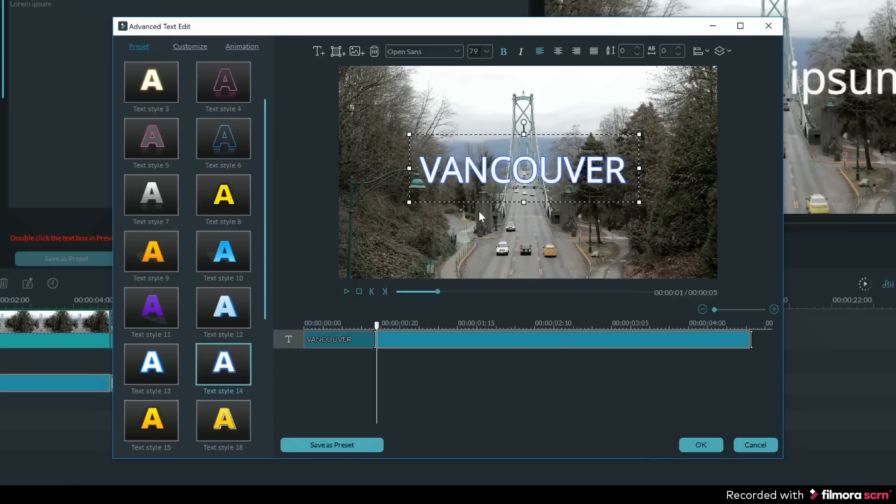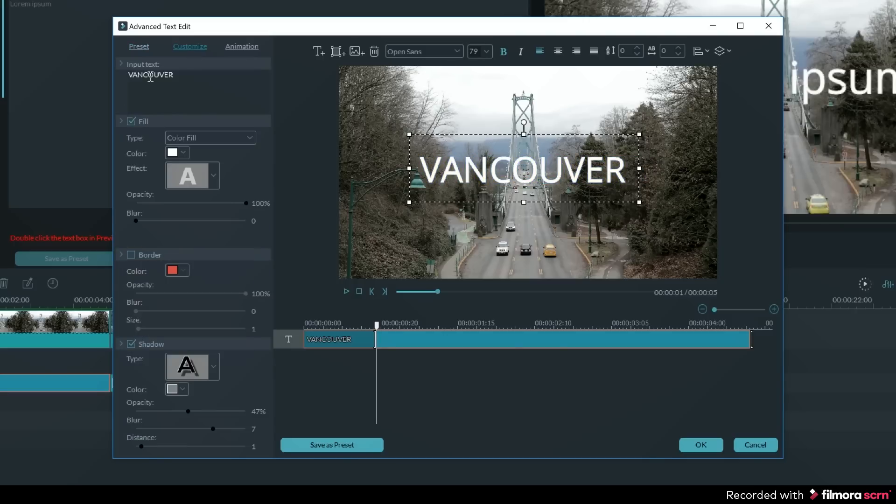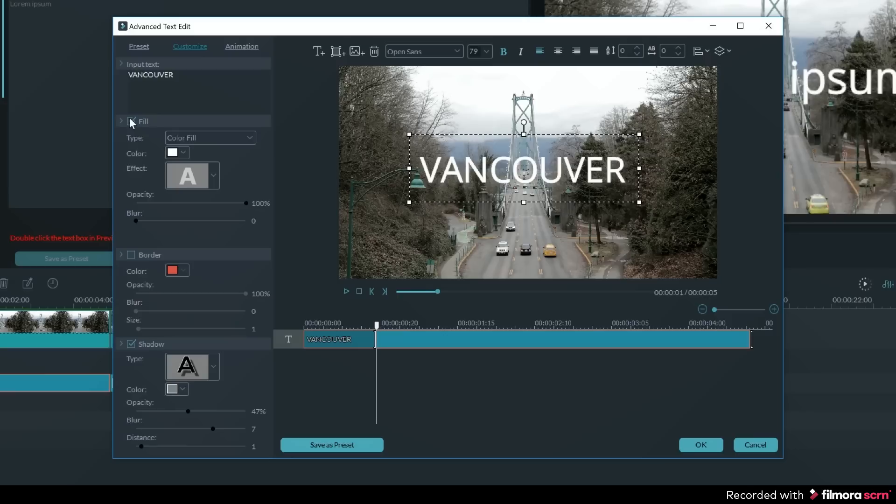If I want to have more custom control over my text, then I can click on the customize tab. Now I can change the color of the text, add a stroke, or even add a drop shadow. If I want to turn on any of those, then I need to click on the check mark box next to the adjustment name.